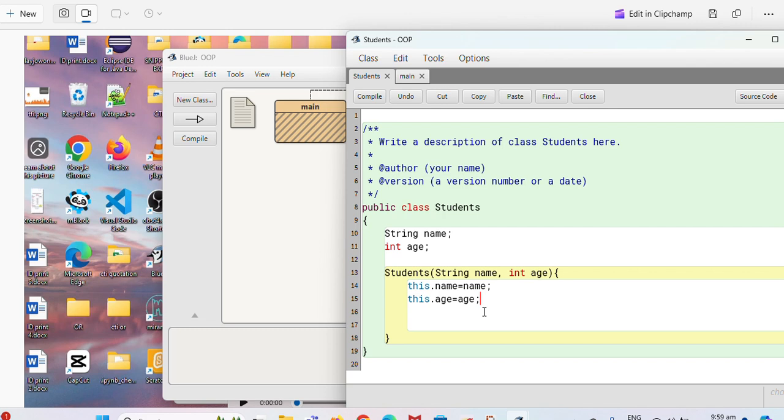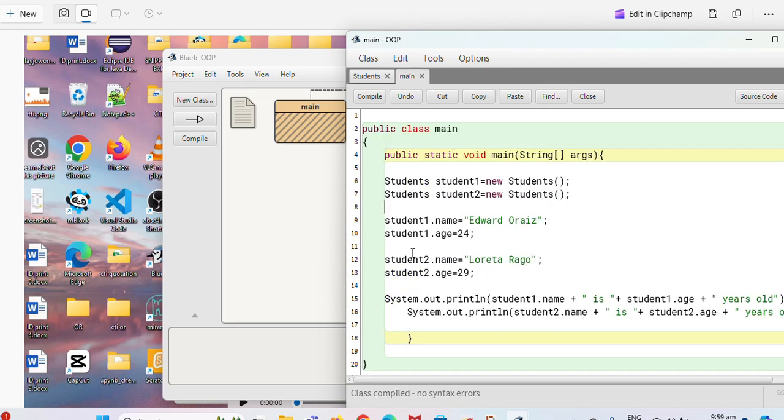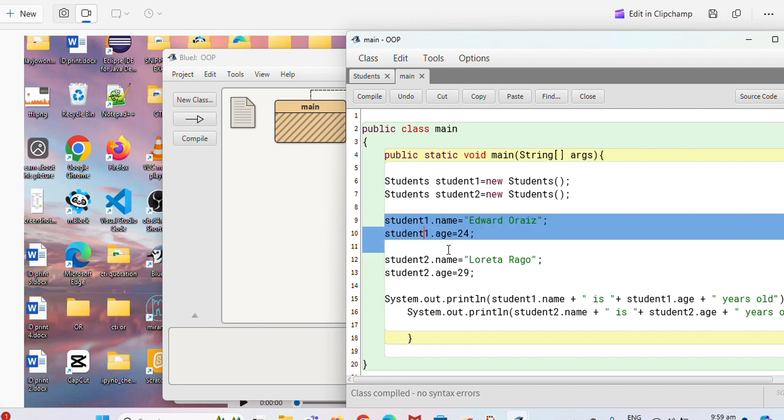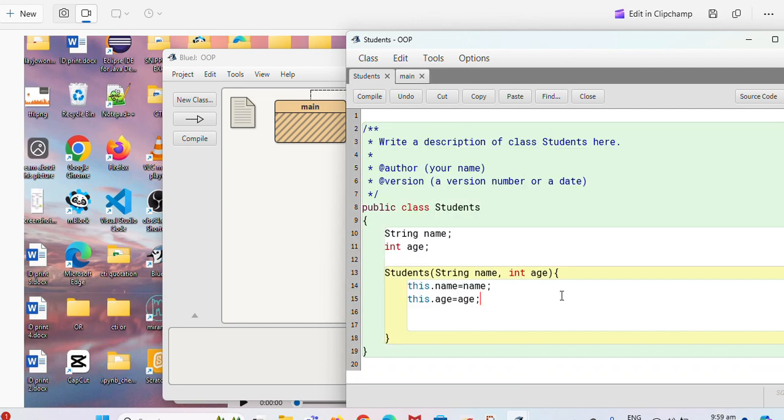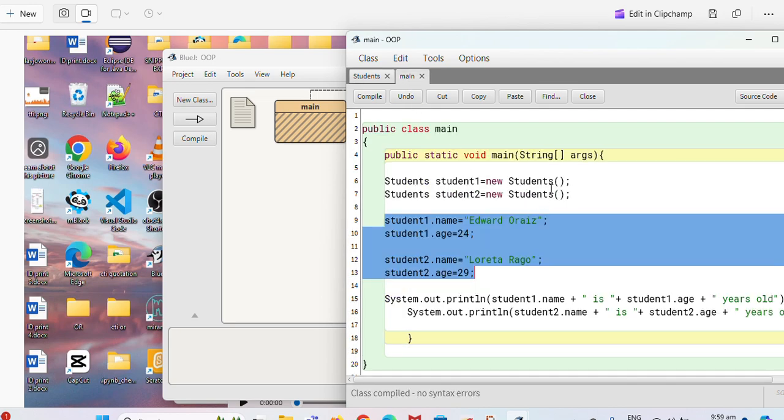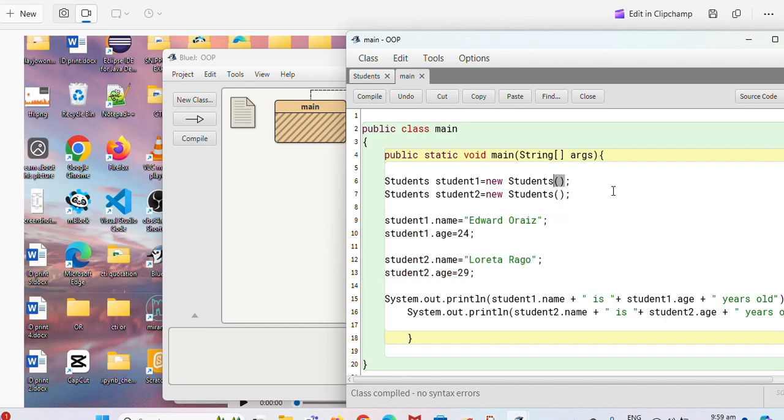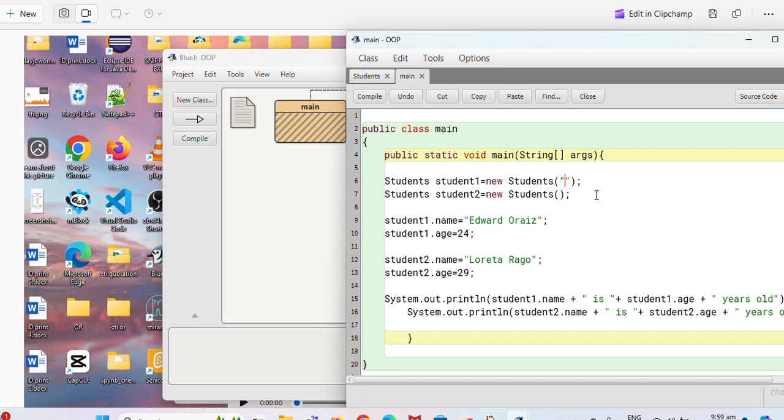So that way in your main, instead of doing that, you can now go directly and put the value in here. You don't need to say student1.name then student1.age. Instead you do it something like this. You have to make those properties as parameters.